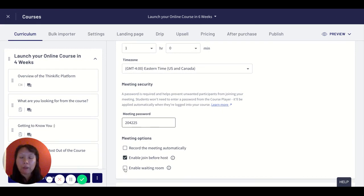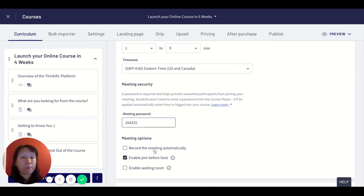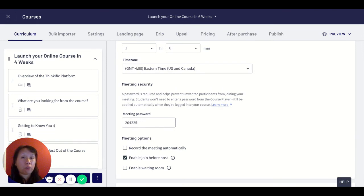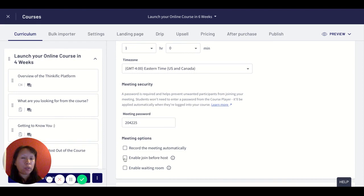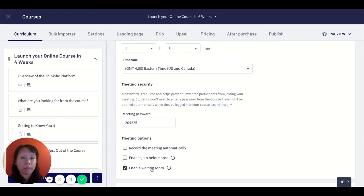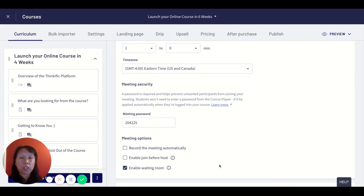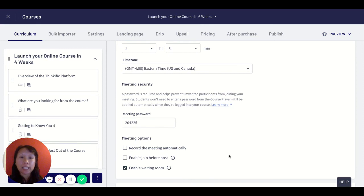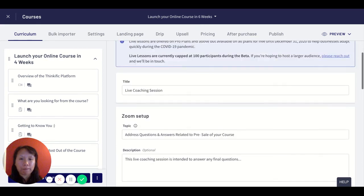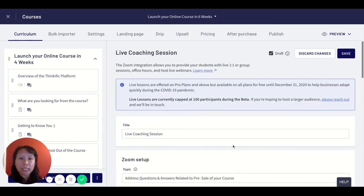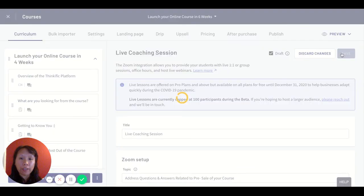What I highly recommend of these features is to record the meeting because people who may not be able to join the live session can then rewatch the replay later on. And then I would disable the enable join before host and instead enable the waiting room. The benefit of this is that you don't start the live coaching session until you're ready. This just makes it a smoother and more positive experience. Once this is done I can hit save.